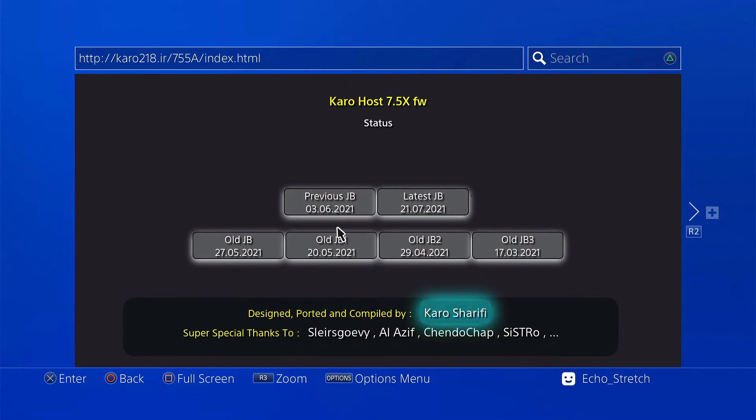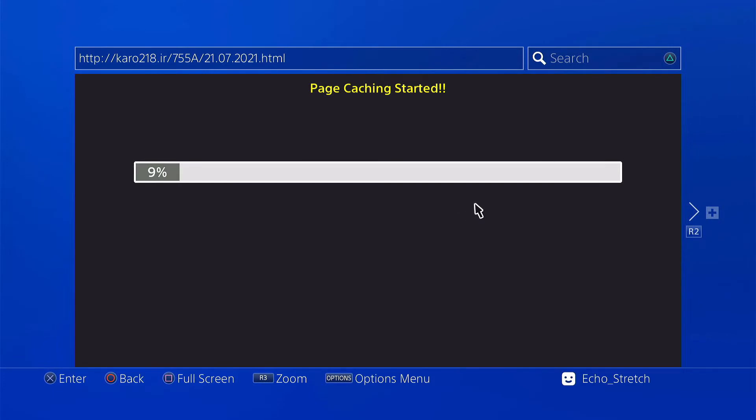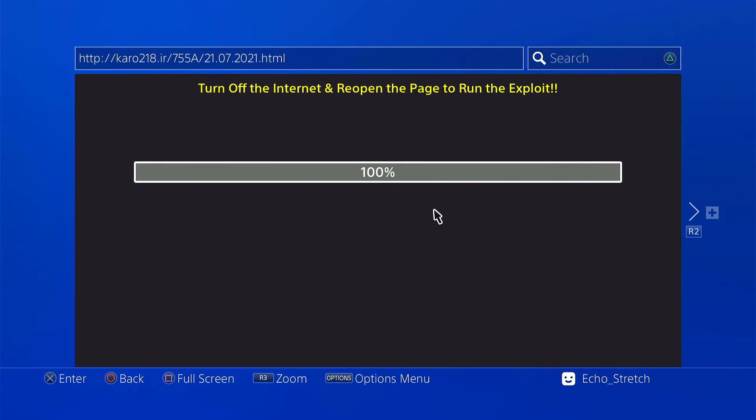There we go and we'll go with 7.55a and we'll go with the latest jailbreak. Okay, and we'll give that a few moments here to install the cache. Okay, we're just about done with the cache. There we go, 100%, go ahead and hit the PlayStation button now.